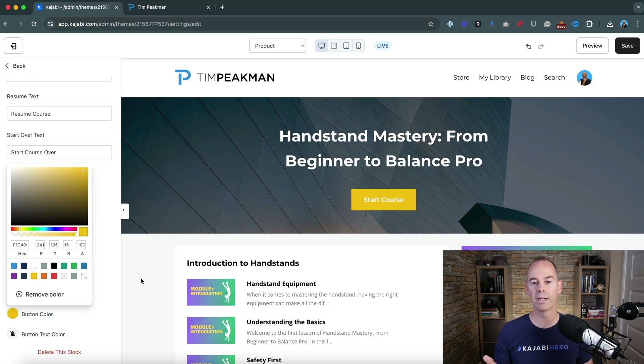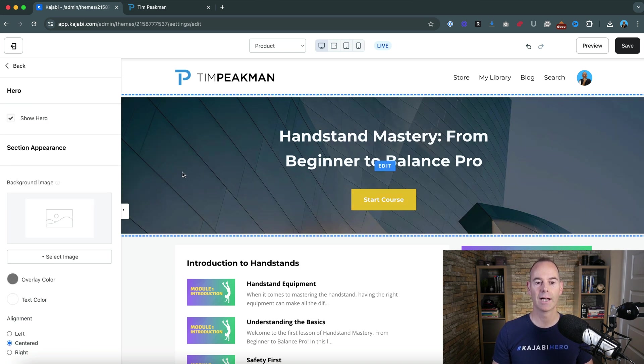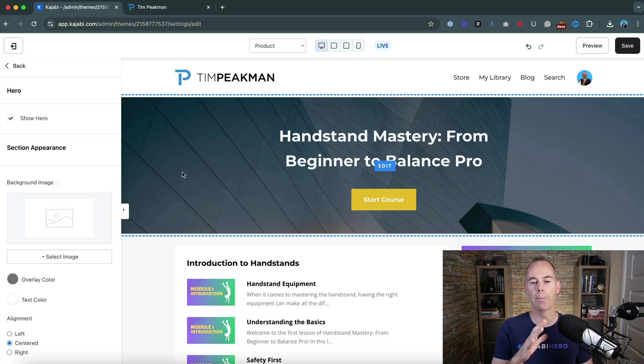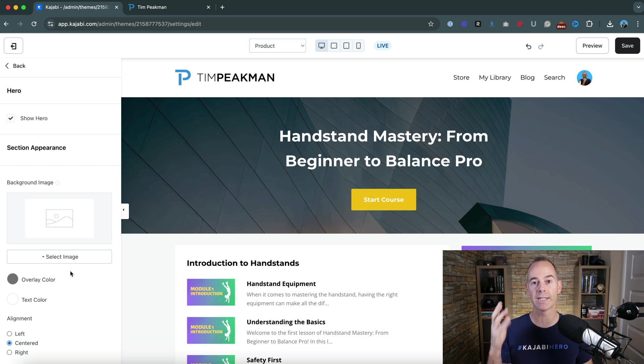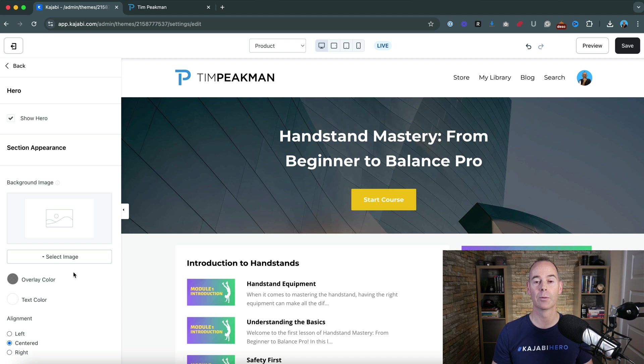And then what we'd look to do is have some sort of brand background here. You can add or select an image, a background image. So what I'm gonna do is head on over into Canva and just give you a very quick tactic of how to get this brand image up.